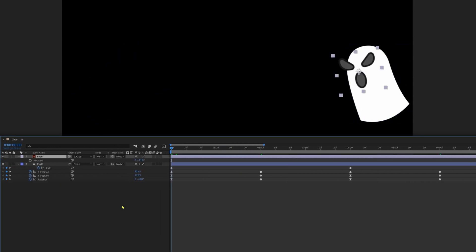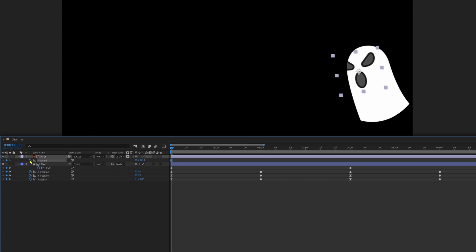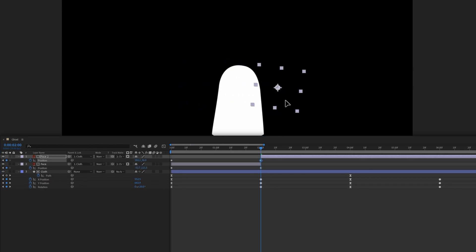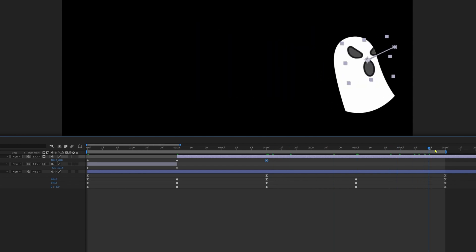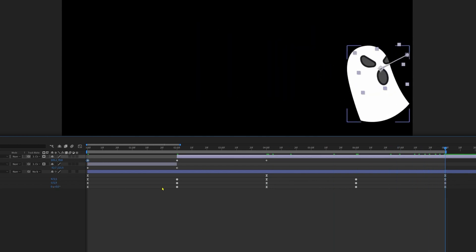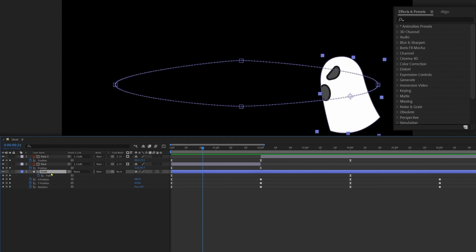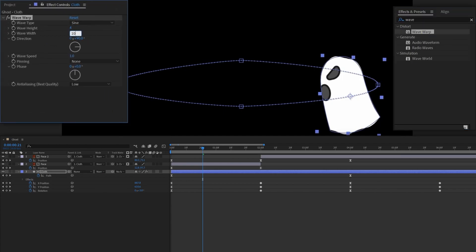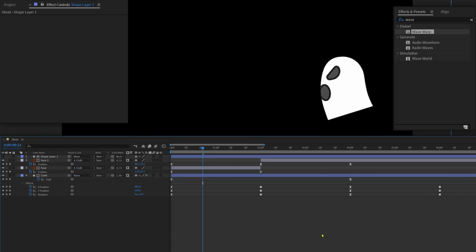Now let's animate the face of the ghost. Let's use the cloth as the alpha track matte. Add a keyframe on the position property and move the face outside. Split the layer and bring the face inside the cloth border. At the end, copy and paste the initial keyframe and ease the keyframes. Apply a Wave Warp effect on the cloth layer with height 4, wave width 105, and direction 180. Add another shape layer and use it as an alpha matte for the cloth.